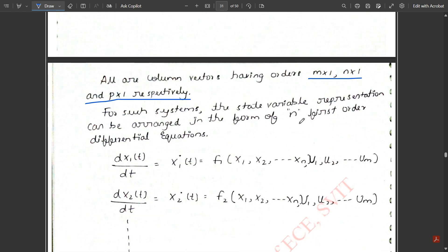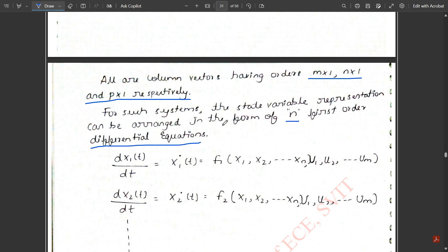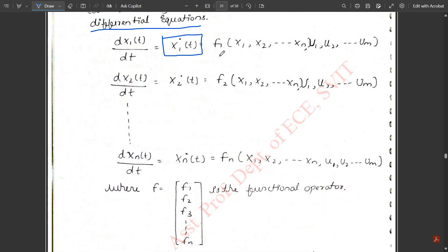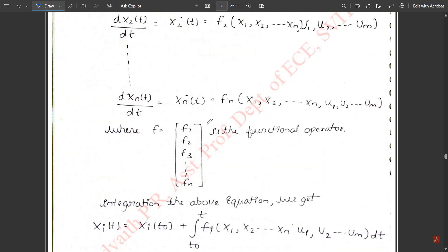For such systems, the state variable representation is arranged as n first-order differential equations. The derivative of x₁(t) — written as ẋ₁(t) (x₁ with a dot above it) — represents the first-order differential equation. For second order use two dots, third order three dots, and so on. This is defined as f₁(x₁, x₂, ..., xₙ, u₁, u₂, ..., u_m), written compactly as f(x, u). Similarly ẋ₂(t) = f₂(x₁, x₂, ..., xₙ, u₁, ..., u_m), with functional operators ranging from f₁ to fₙ.